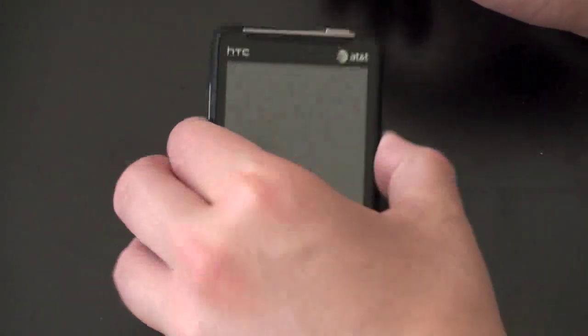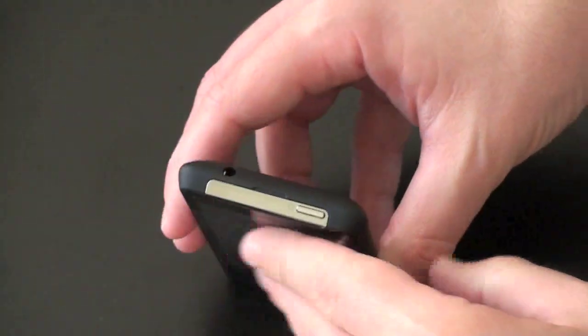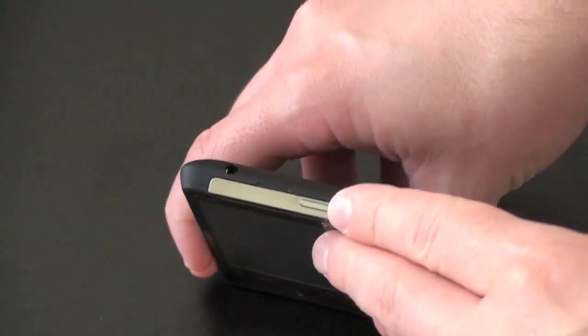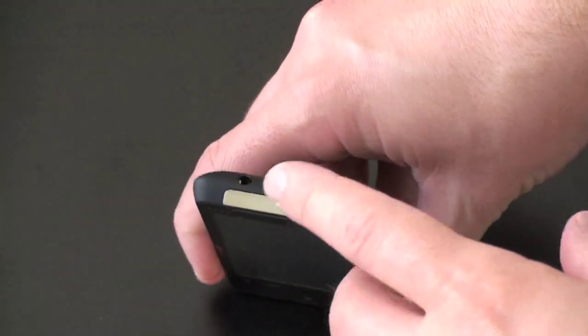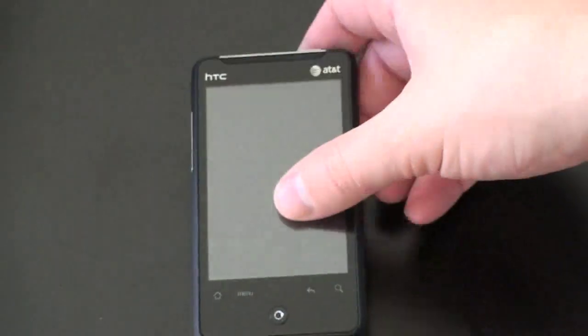Let's go ahead and pop the battery in, and we can power the sucker on. On the top, you've got your hold and power button and 3.5 millimeter headset jack.